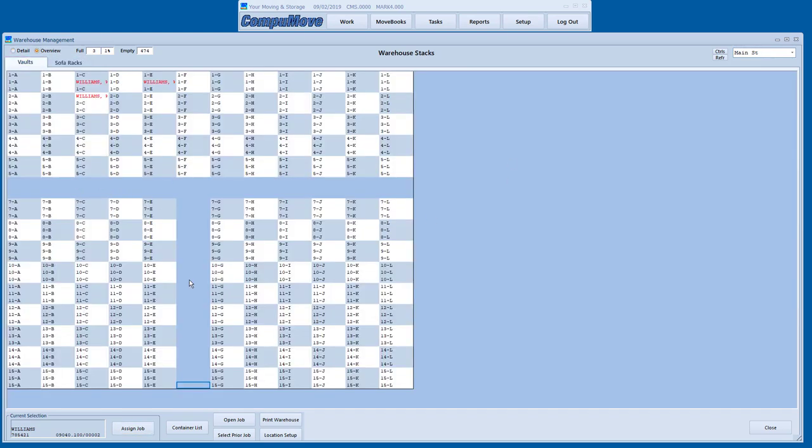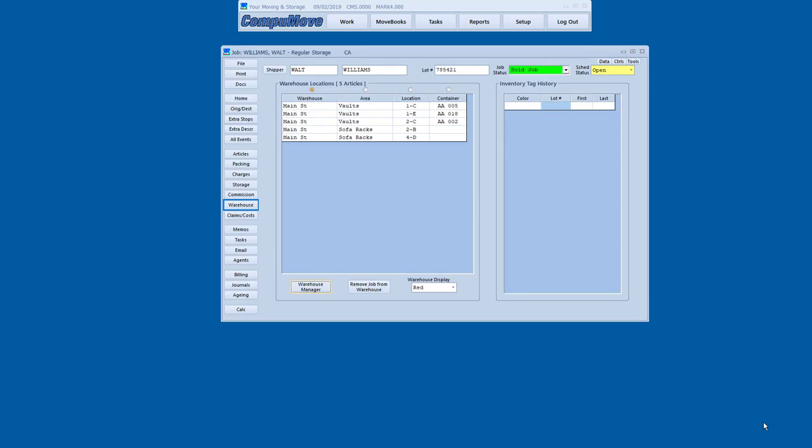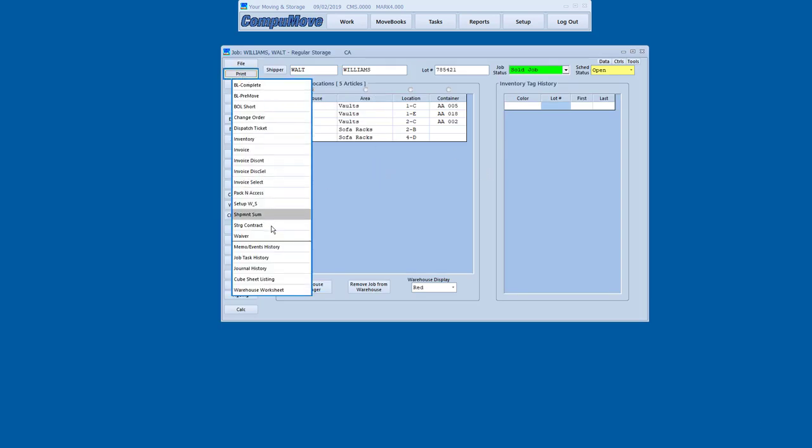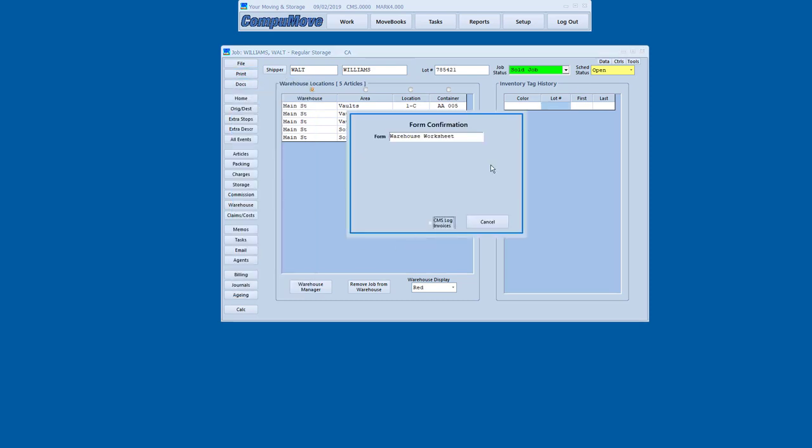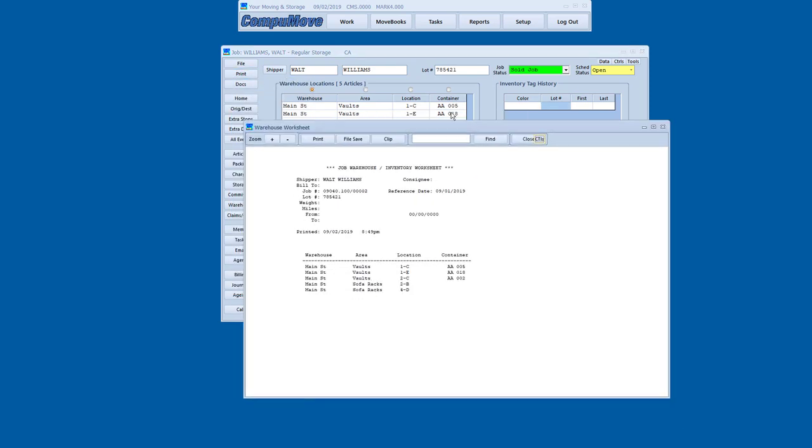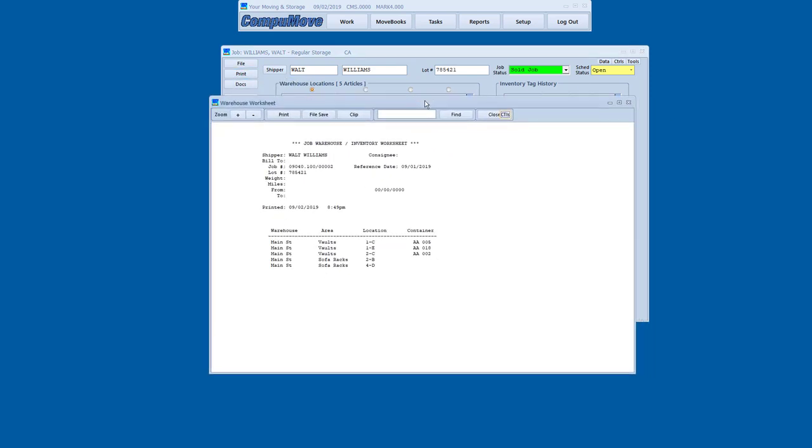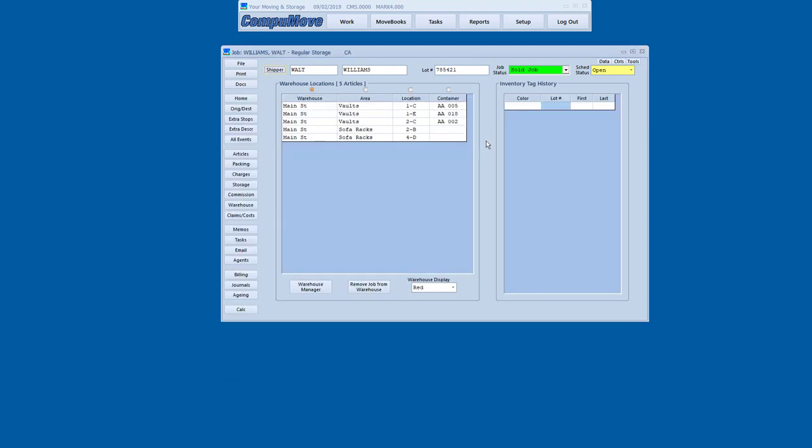Obviously, we'll do a full warehouse layout for you. You can see aisles. You can see here we're stacked three high. Quite a bit of capability there. So now once I've done my warehouse put away, back in the job record, you can see that this is located there. So I could go to the print menu and I could go to a warehouse worksheet and I could generate that document. And I could send it off to my warehouse and say, go get this shipment for us.